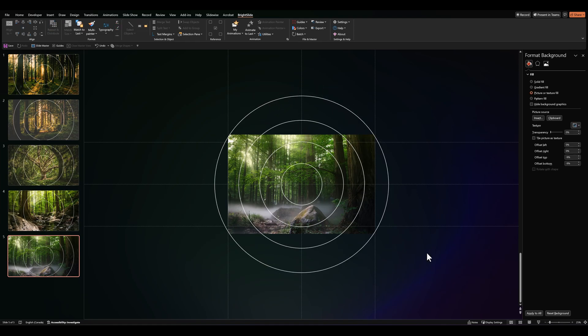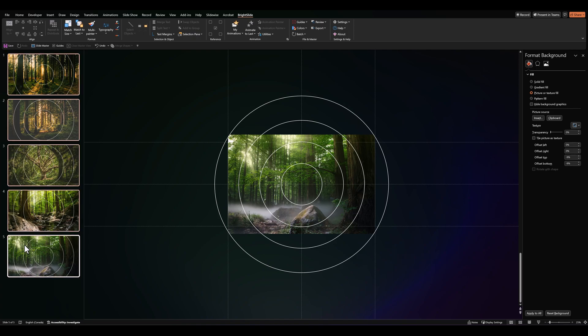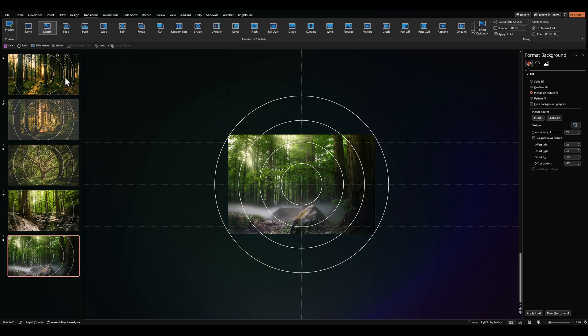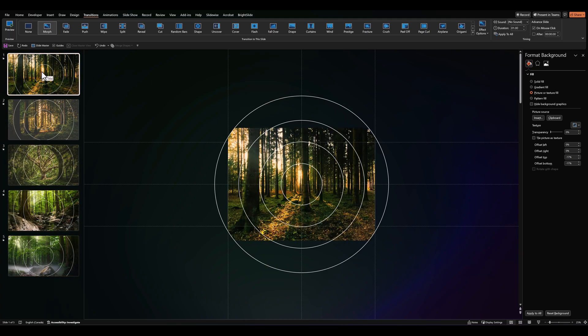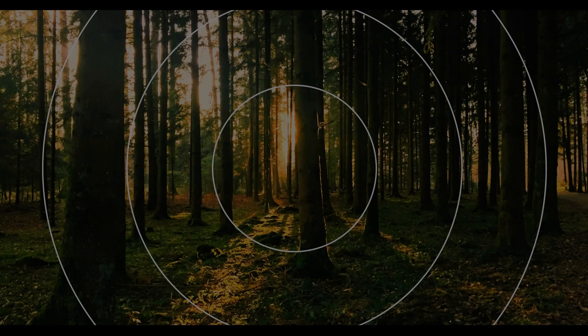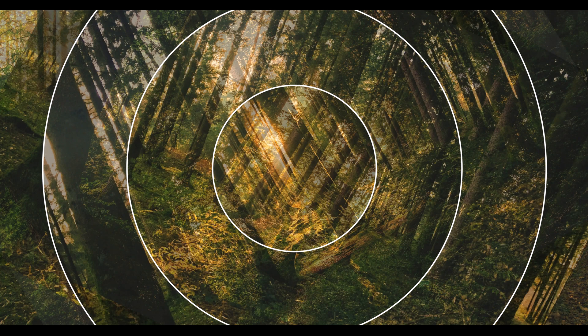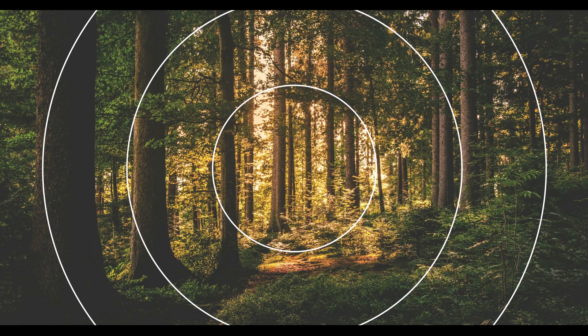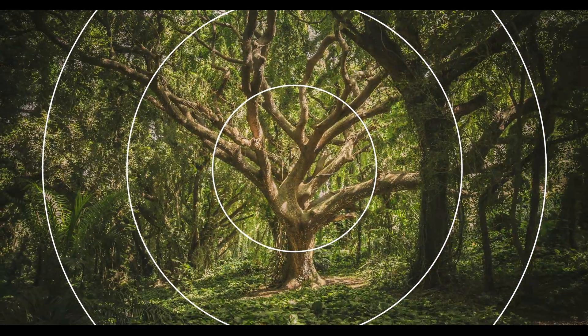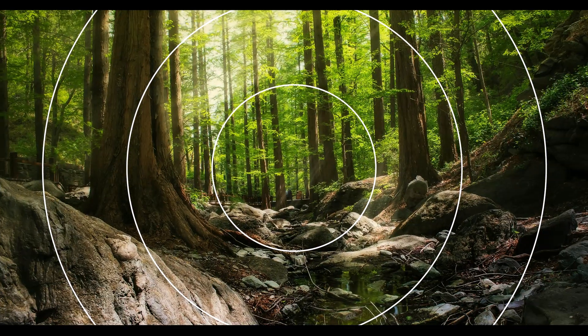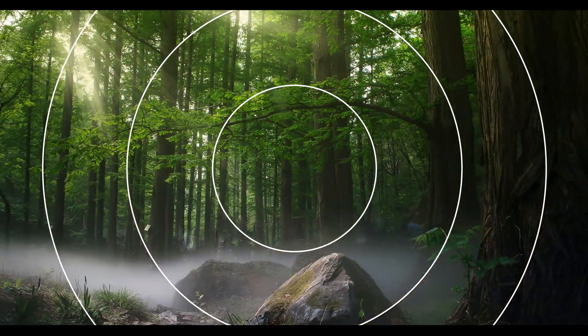Once we've rotated all the circle elements on our slides, let's select all our slides, go over to transitions and give it a morph. Let's reduce the morph to about one second. Then let's test it out. Let's go back to slide number one. And there we go. That looks really nice.